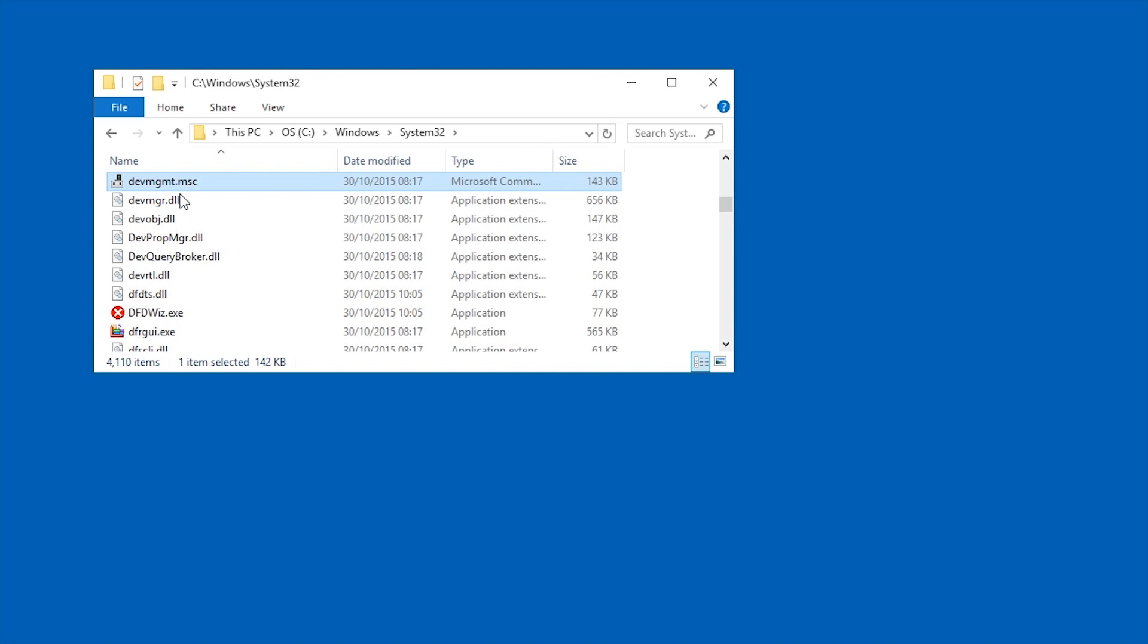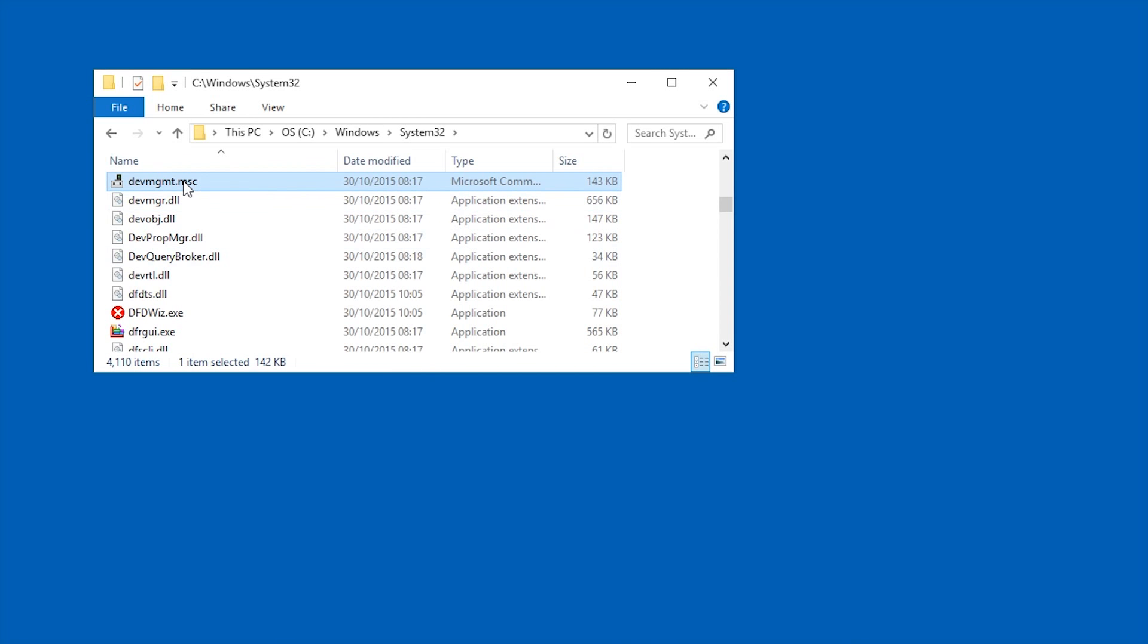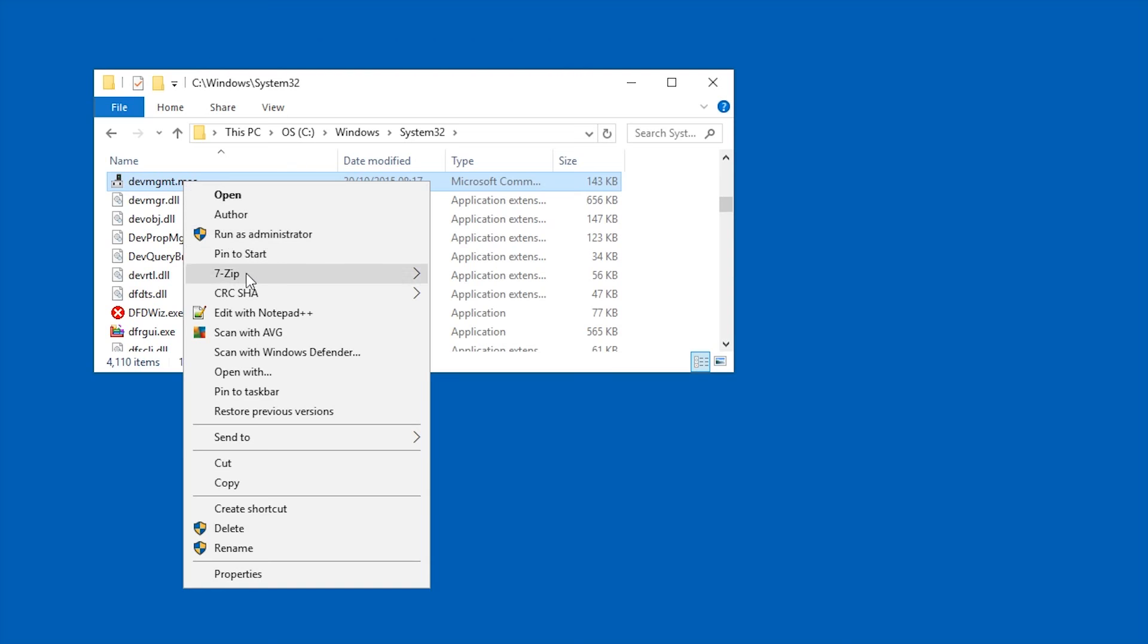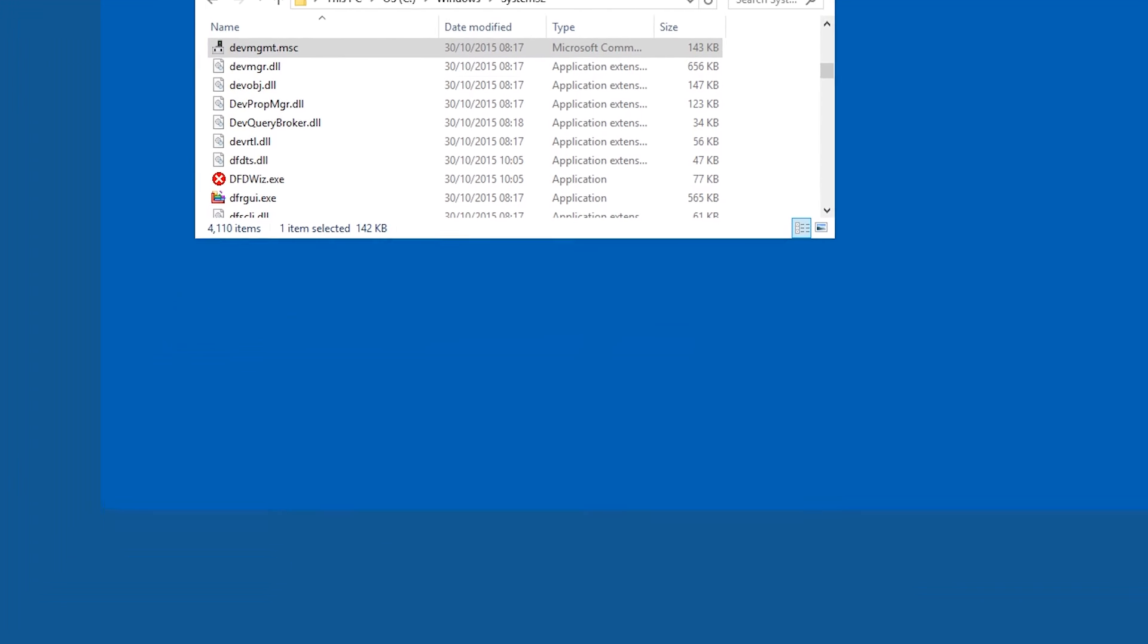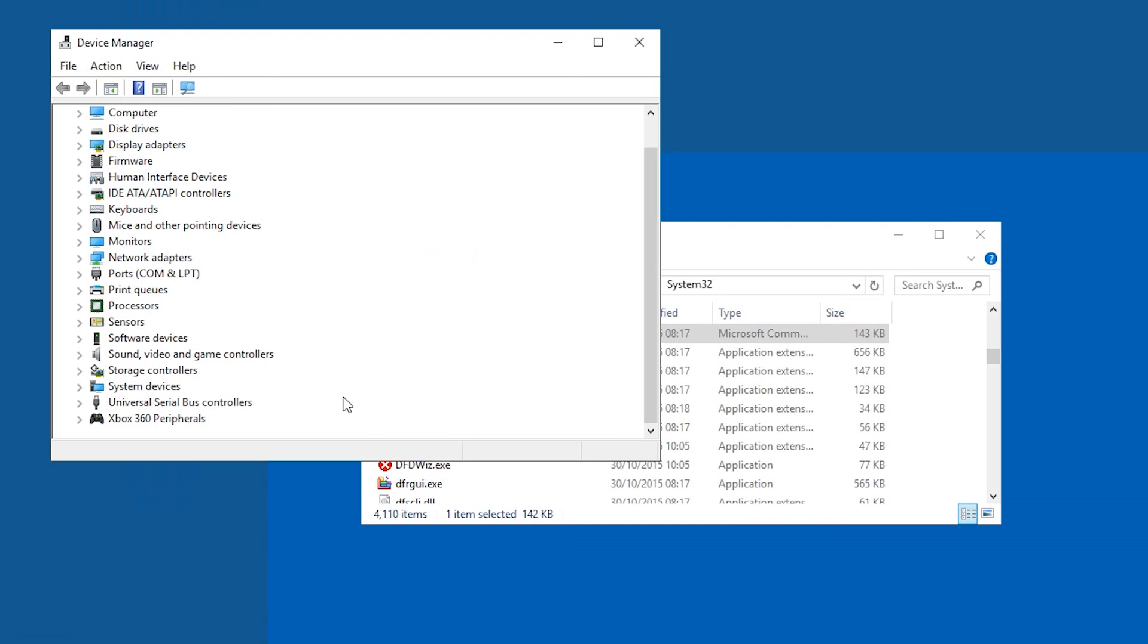which you can now right-click and say 'pin to start' or 'pin to taskbar'. And as you can see, here it is already working.